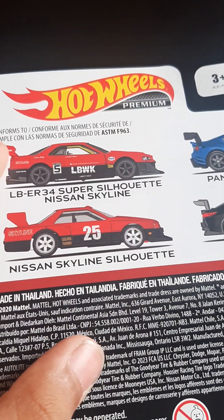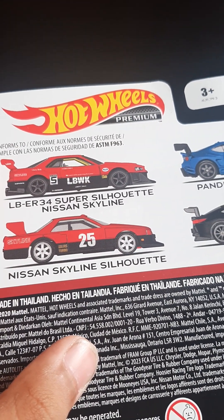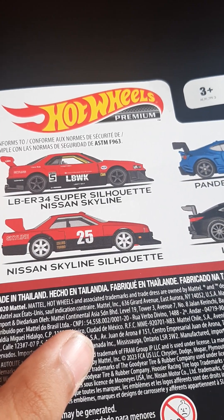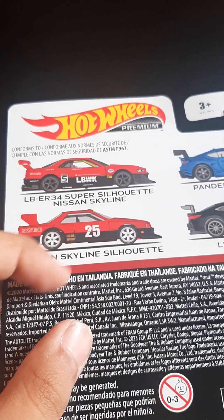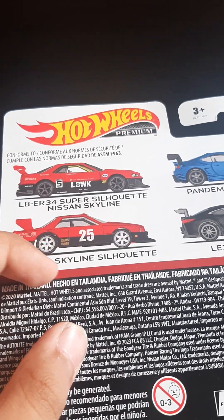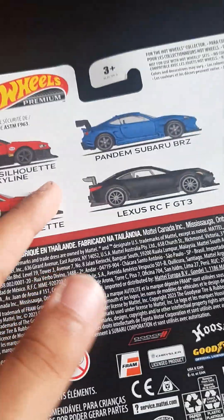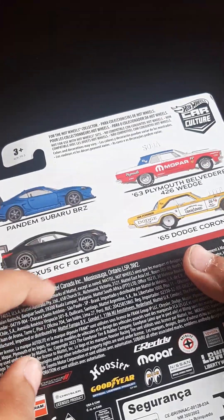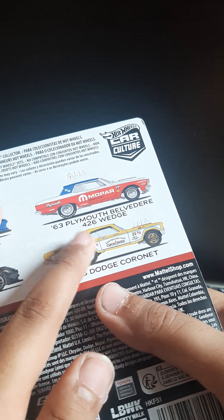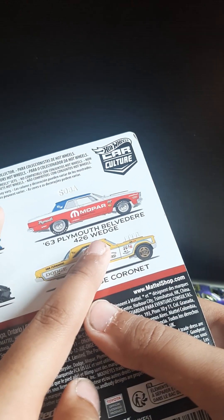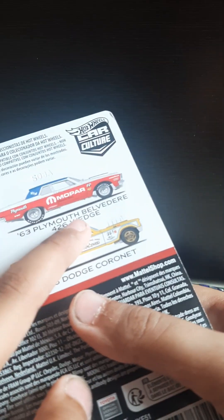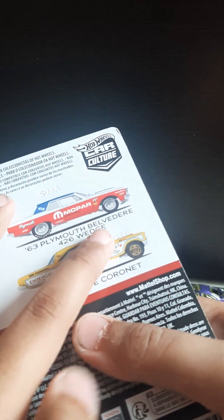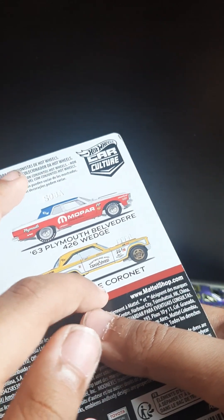LB ER 34 Super Shultono Skyline and another Skyline GTR, and we got this one and Plymouth BVD, I don't know, or Dodge Colnet. So we got this one.